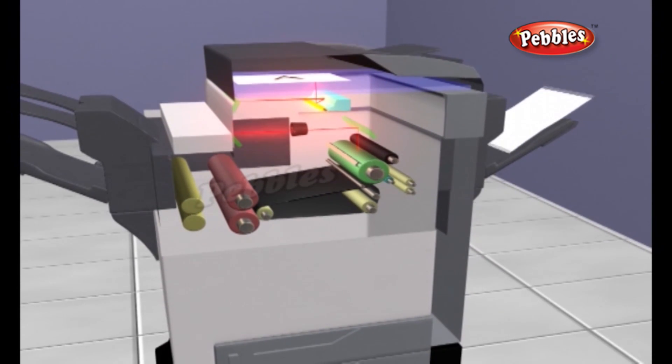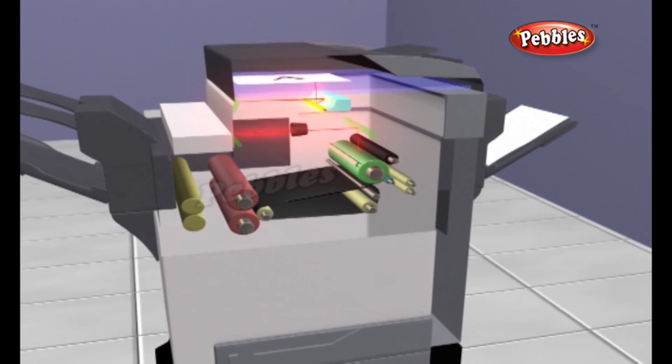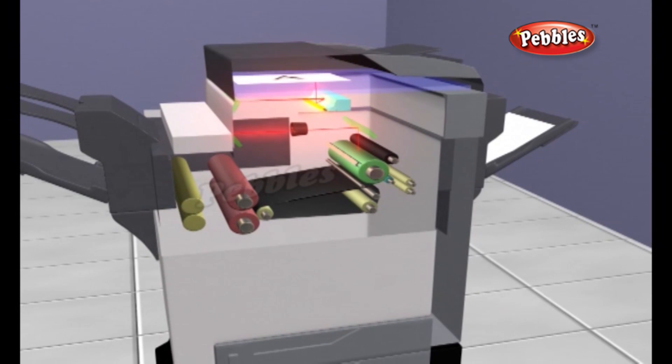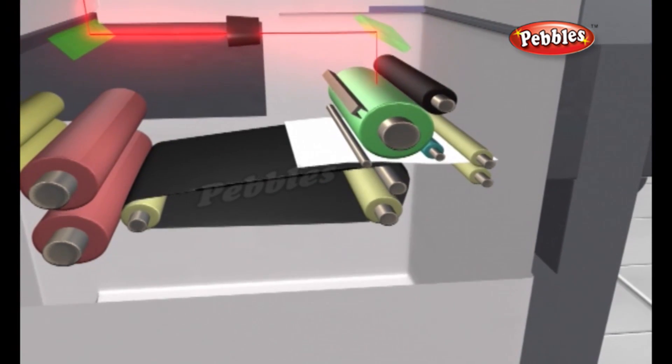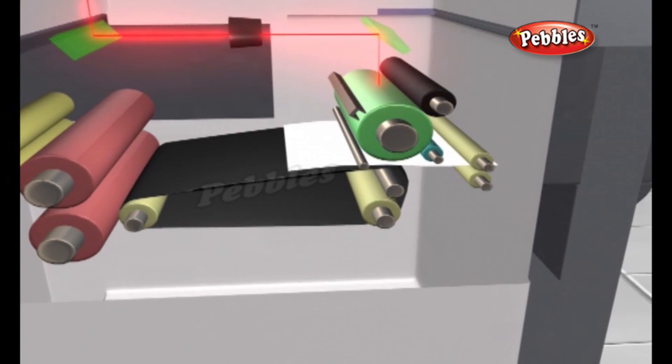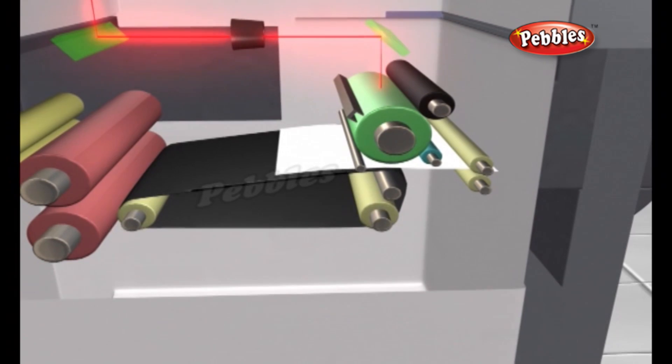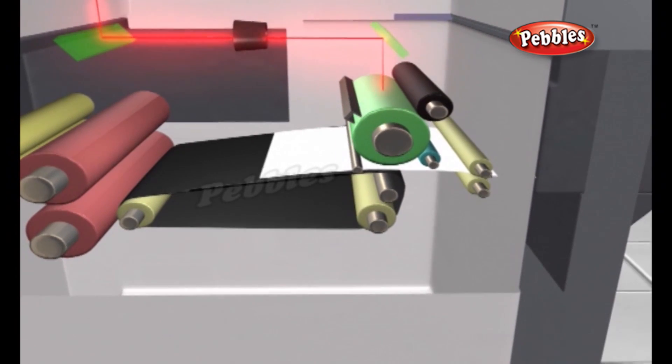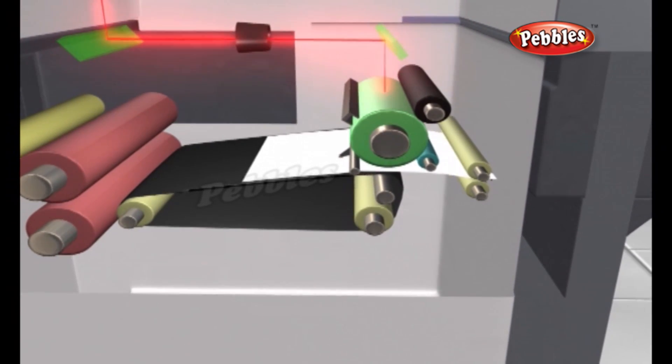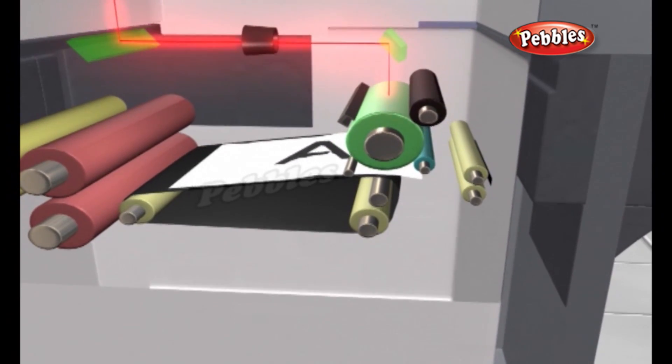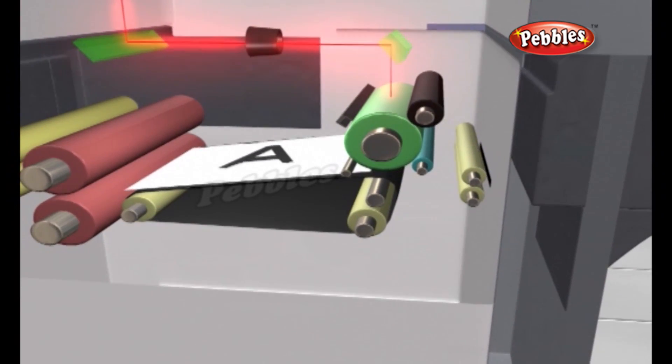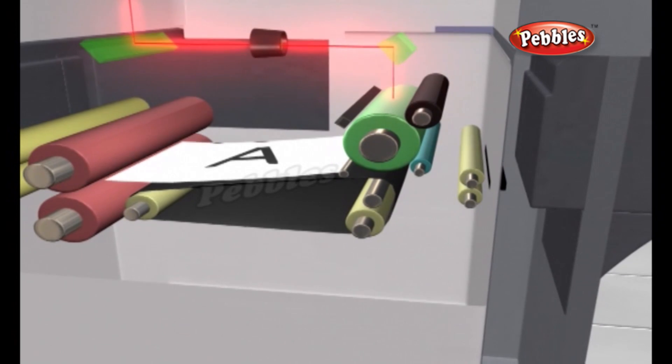The toner is positively charged. When it is applied to the drum to develop the image, it is attracted and sticks to the areas that are negatively charged, just as paper sticks to a toy balloon with a static charge.